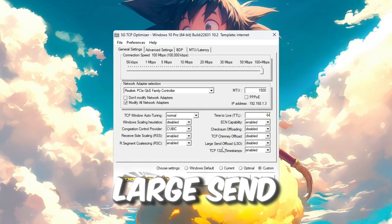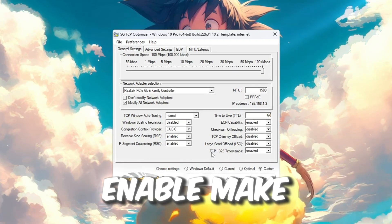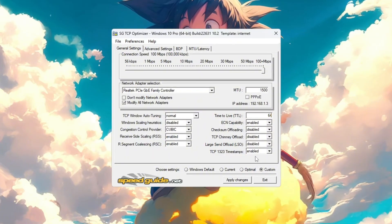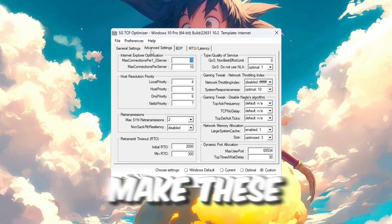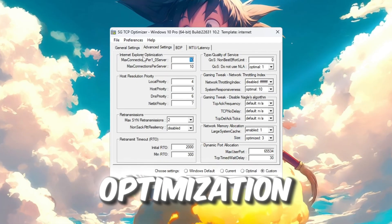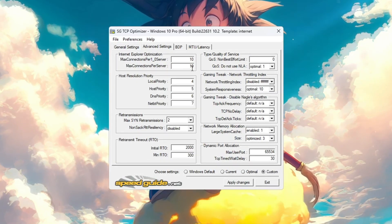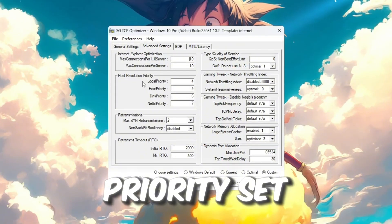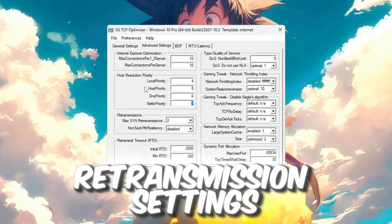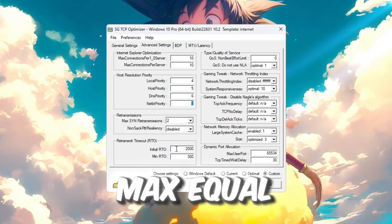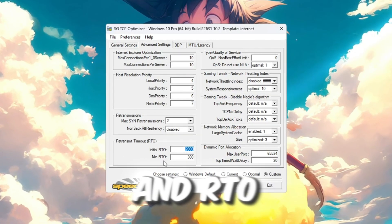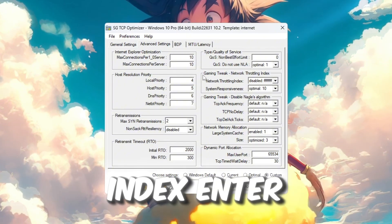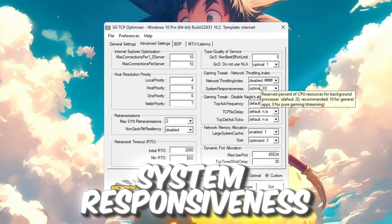Enable: Make sure TCP Timestamps is turned on. Now click the Advanced Settings tab and make these changes. Internet Explorer Optimization: Set it to 10 connections per server. Host Resolution Priority: Set the order to 4, 5, 6, 7. Retransmission Settings: Set RTO Max to 2000 and RTO Min to 300.